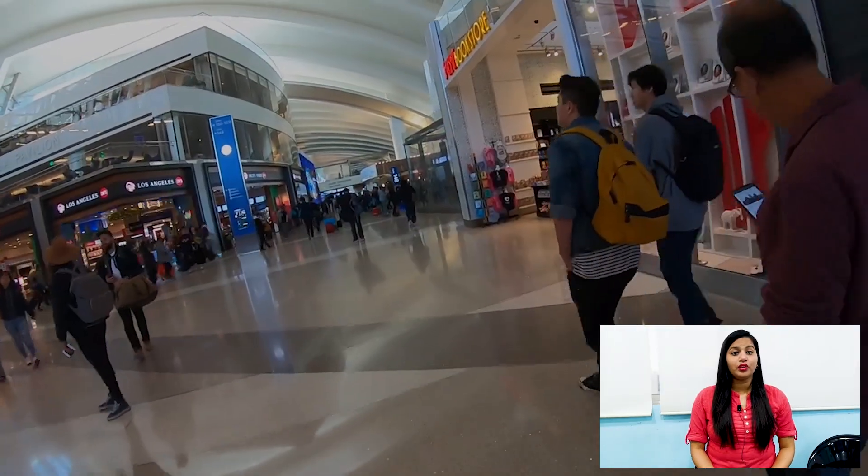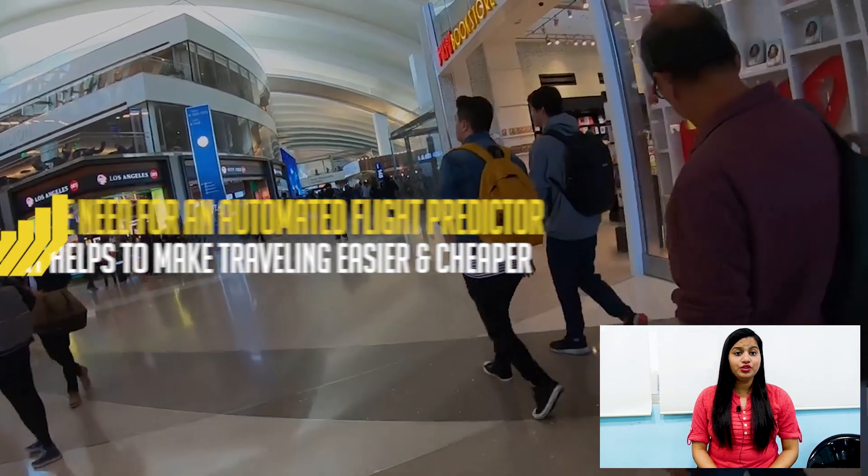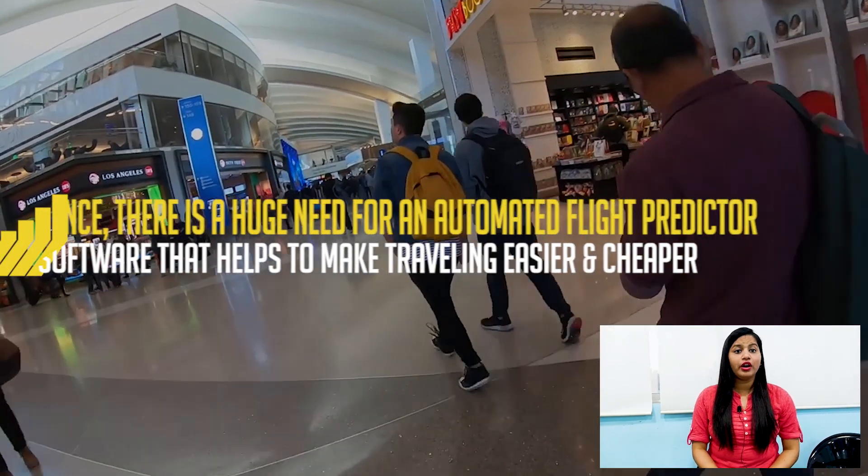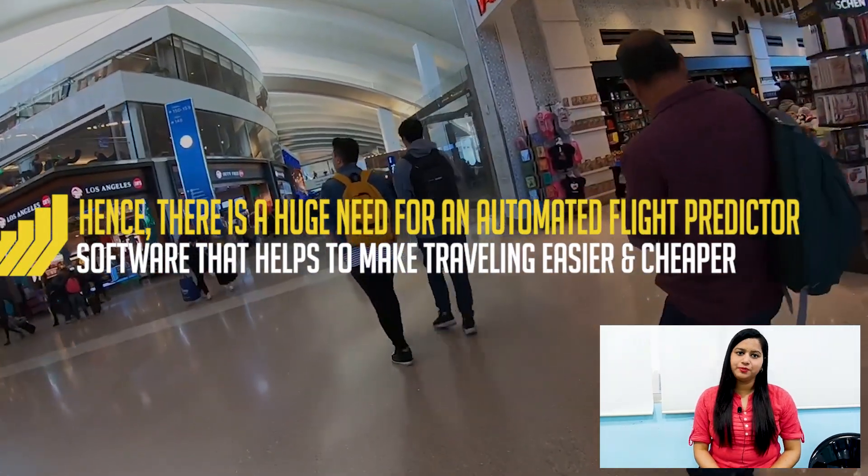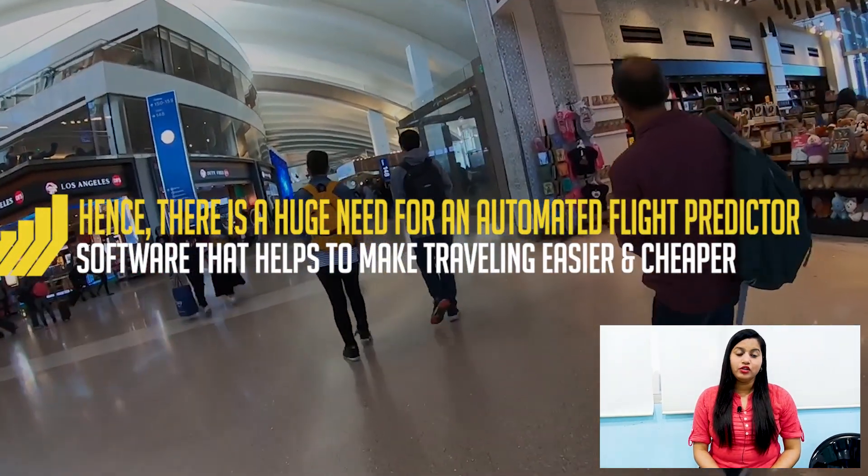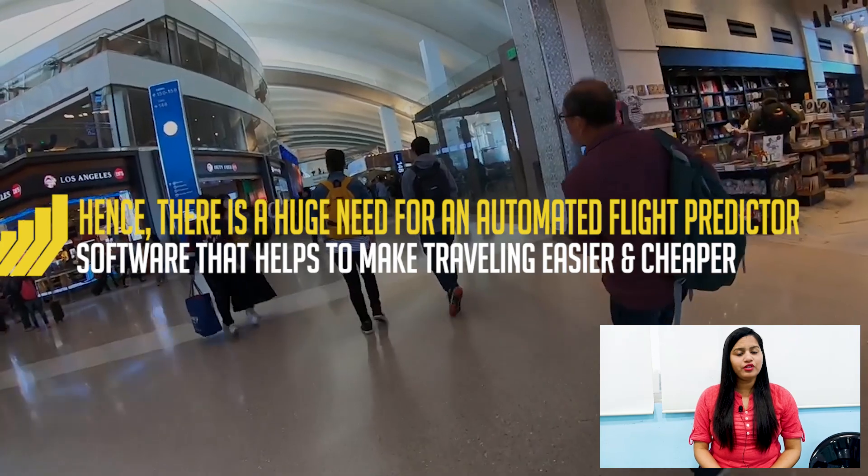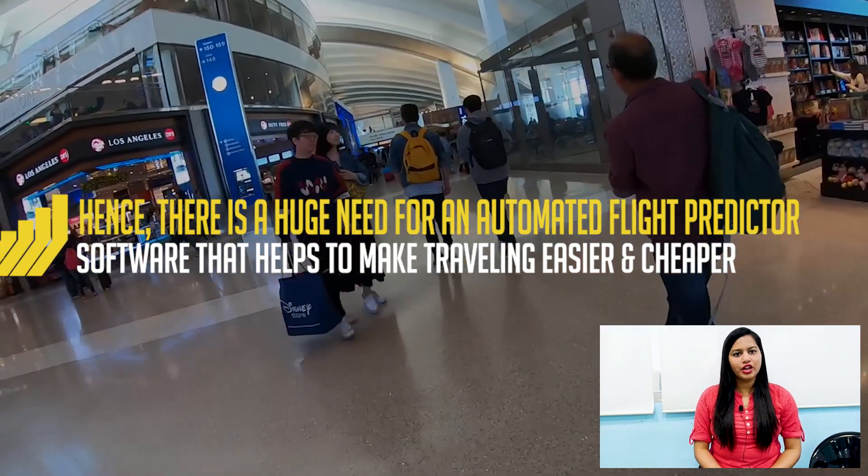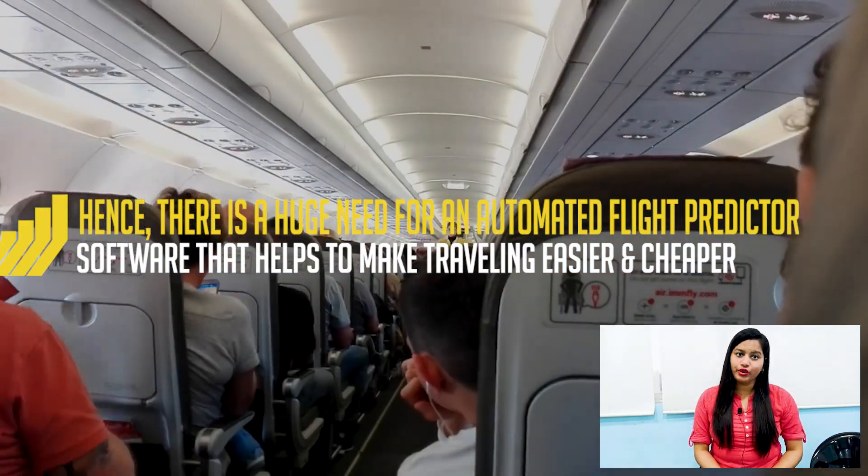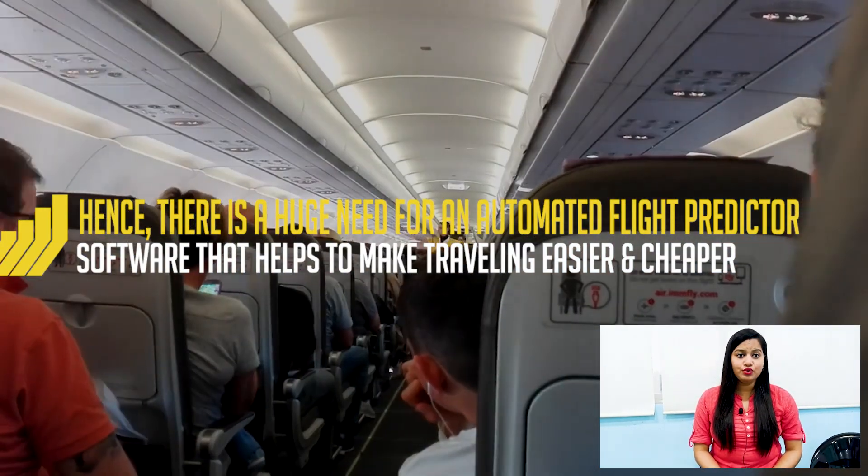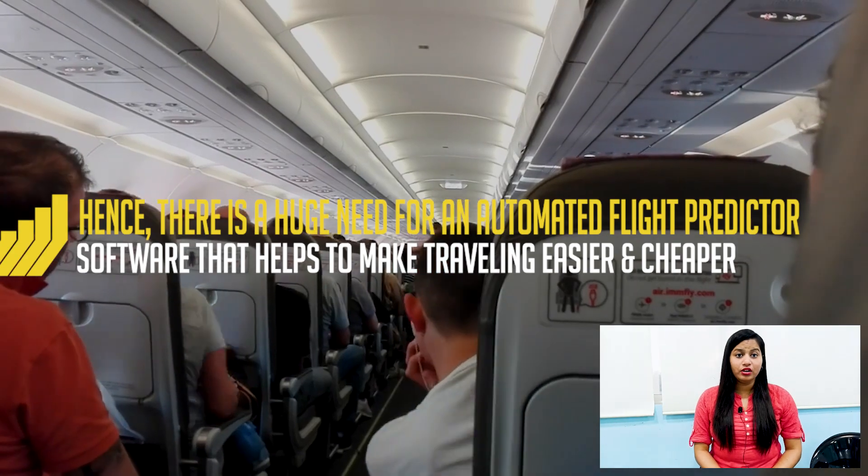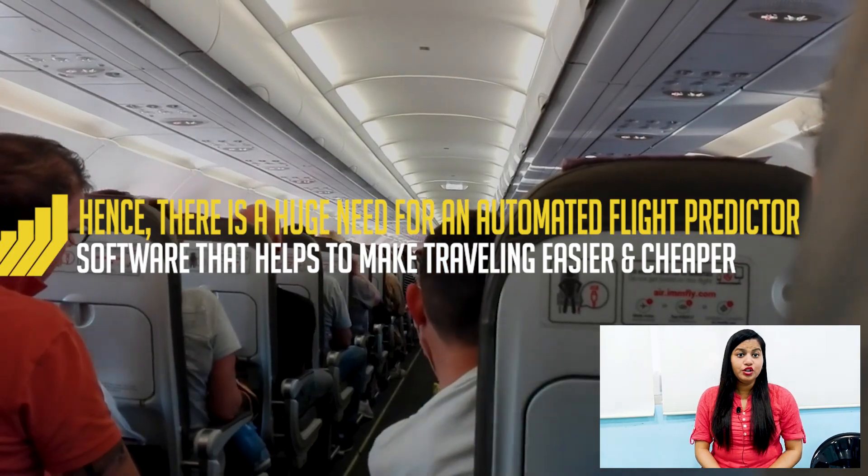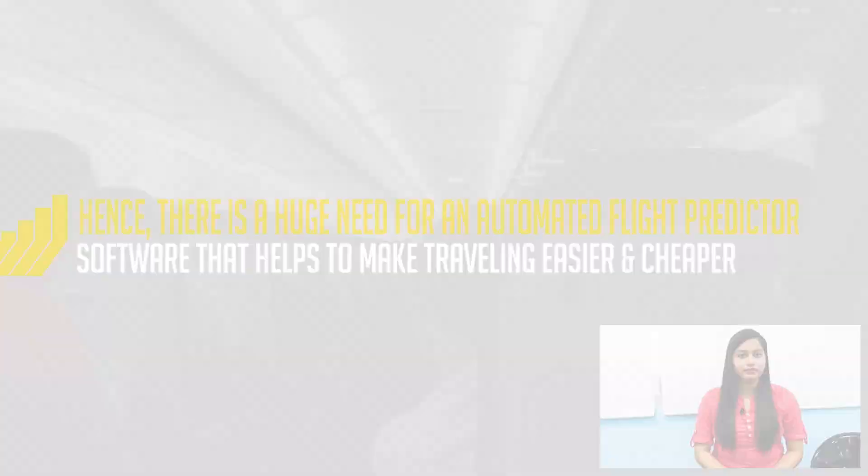So there is a huge need for an automated flight price prediction which will make our traveling easier and cheaper. In this video we are going to see how to develop a flight price ticket predictor using Python.